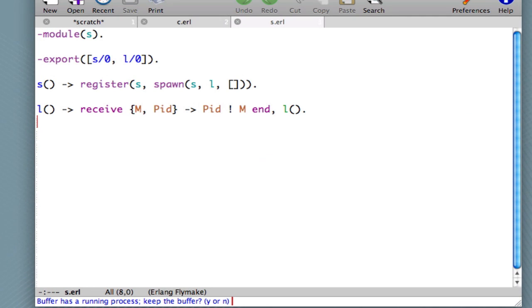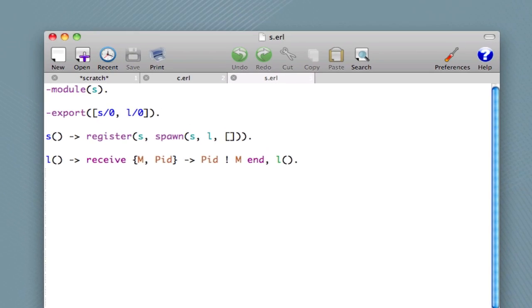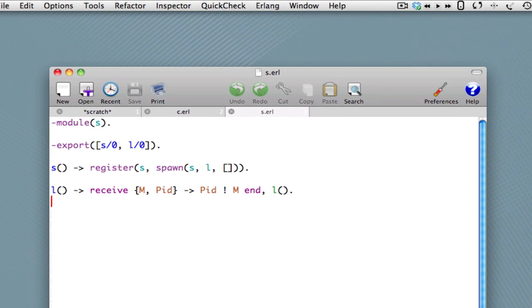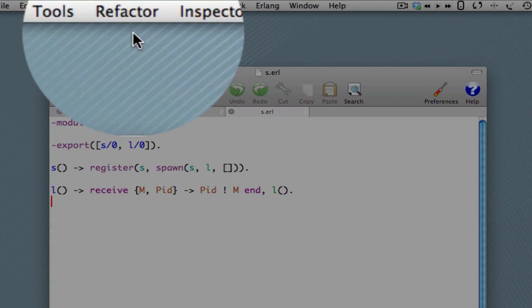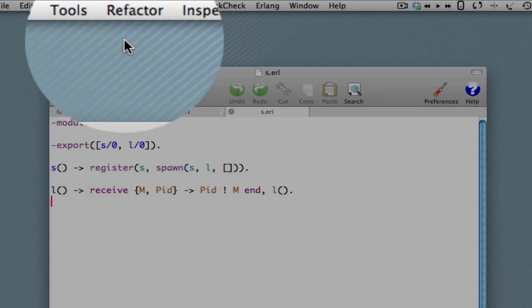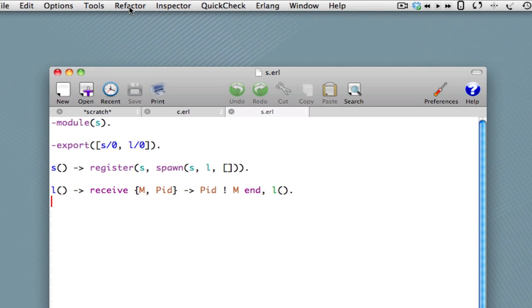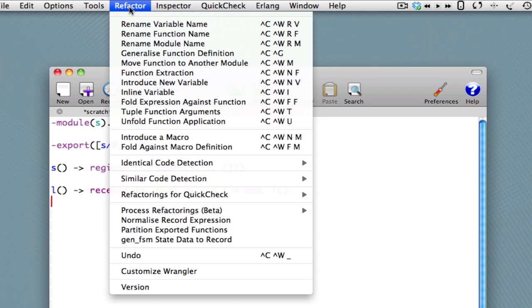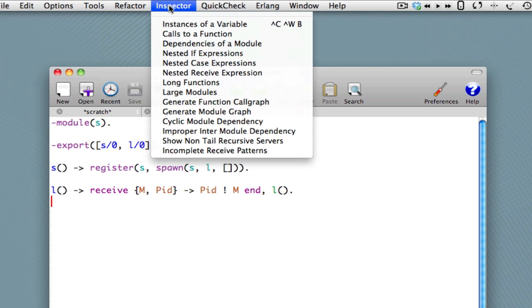In the Mac version, we're then prompted as to whether there's a running process. We'll say yes. You can see now that Wrangler has started because there are now two more menus in the menu bar. There's a refactoring menu and an inspector menu.